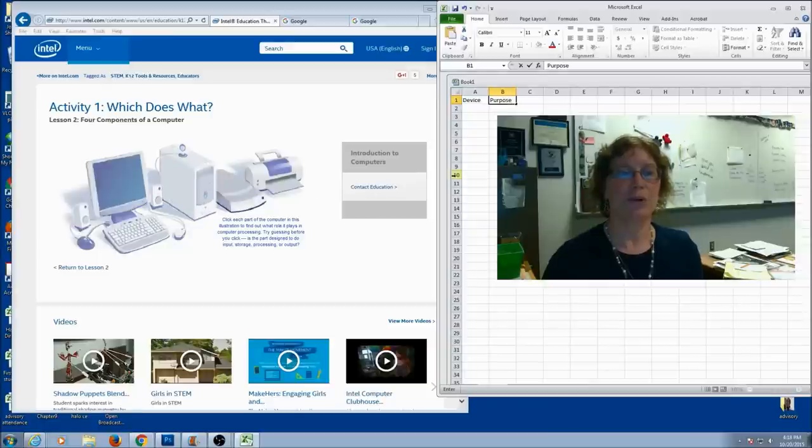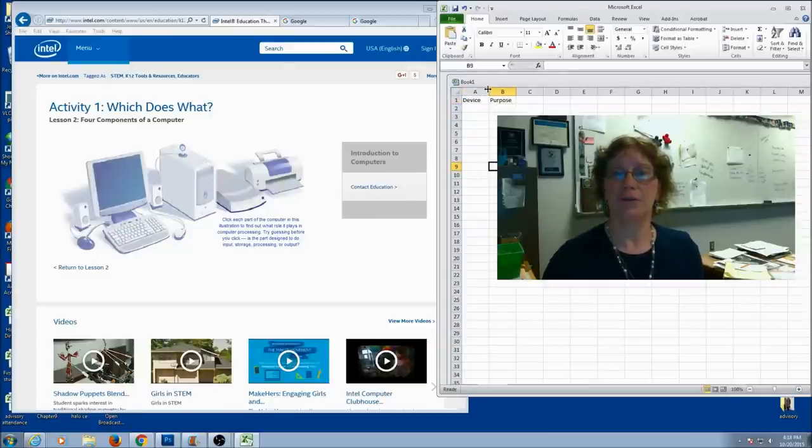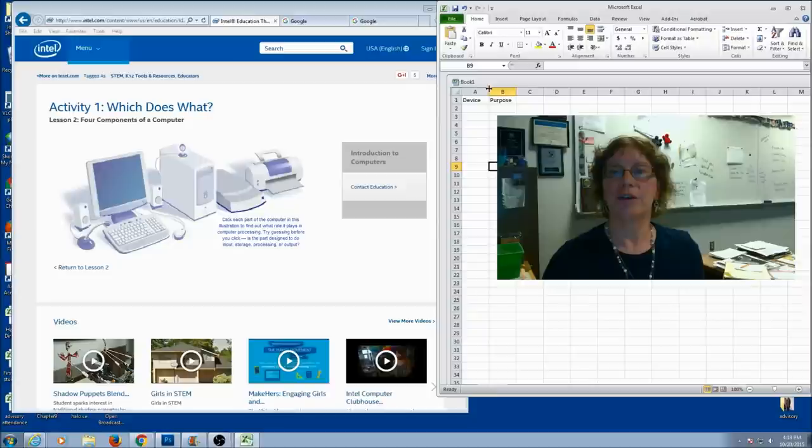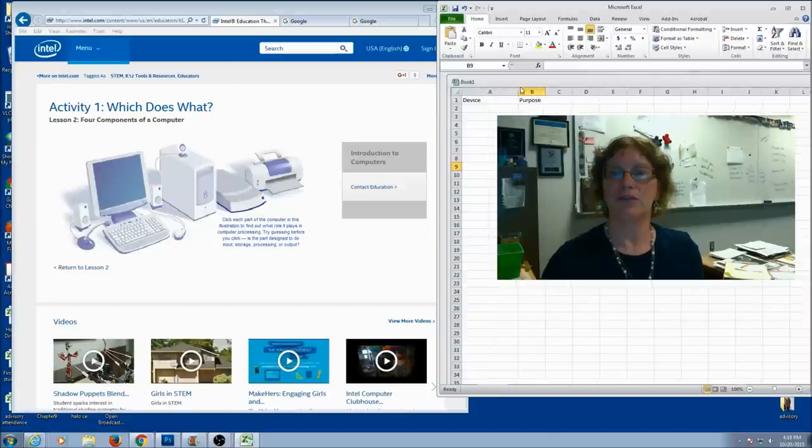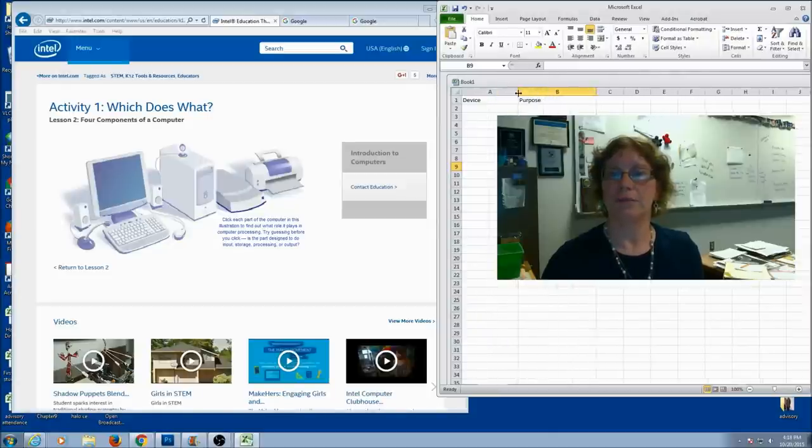It's input, output, processing, and storage. And let's go ahead and adjust our column width. Remember how to do that? You're going to go in between the column letters and you can just resize. Give yourself plenty of room.